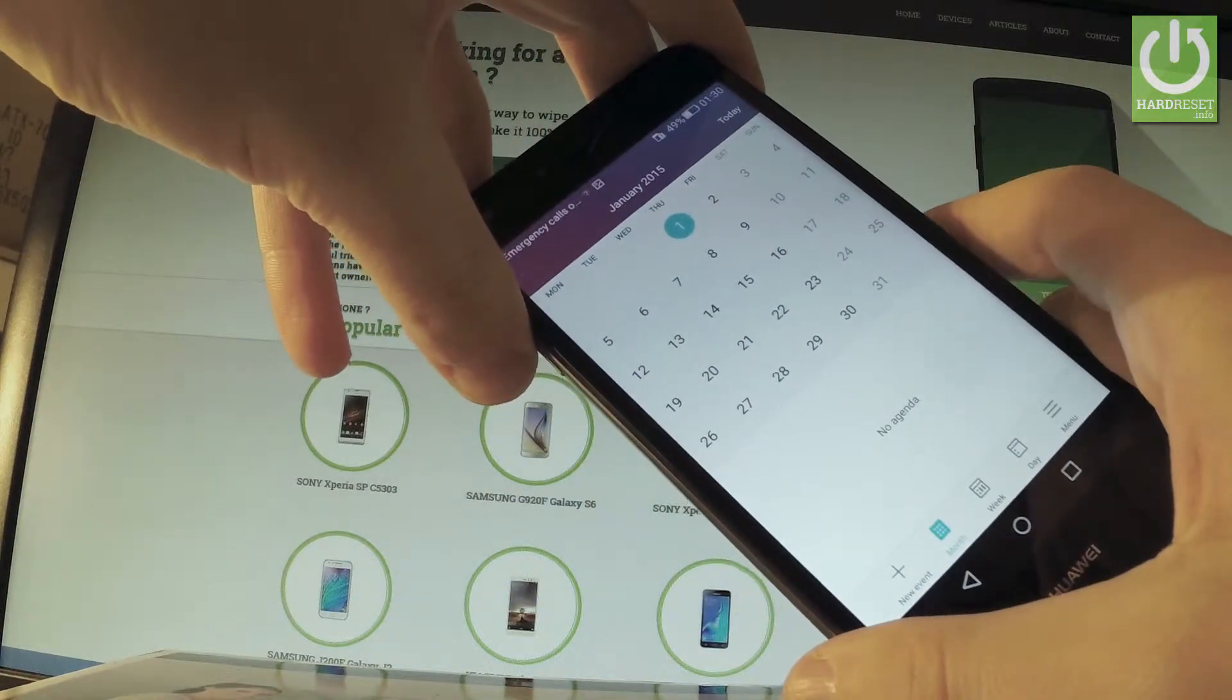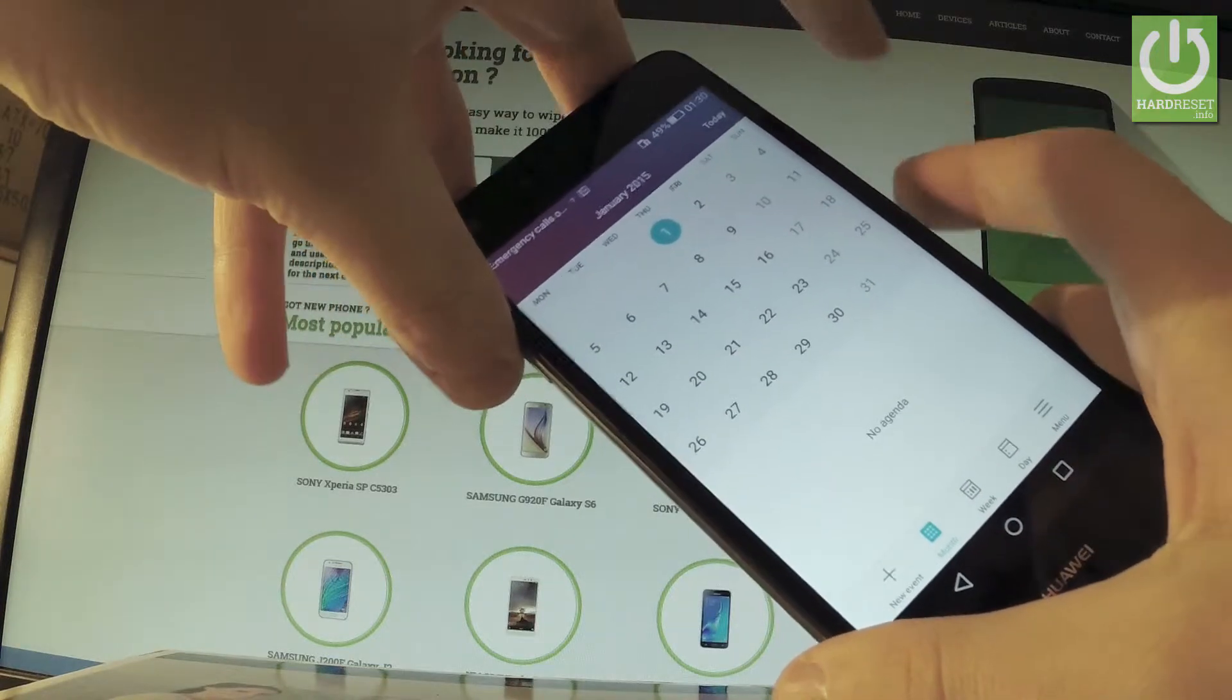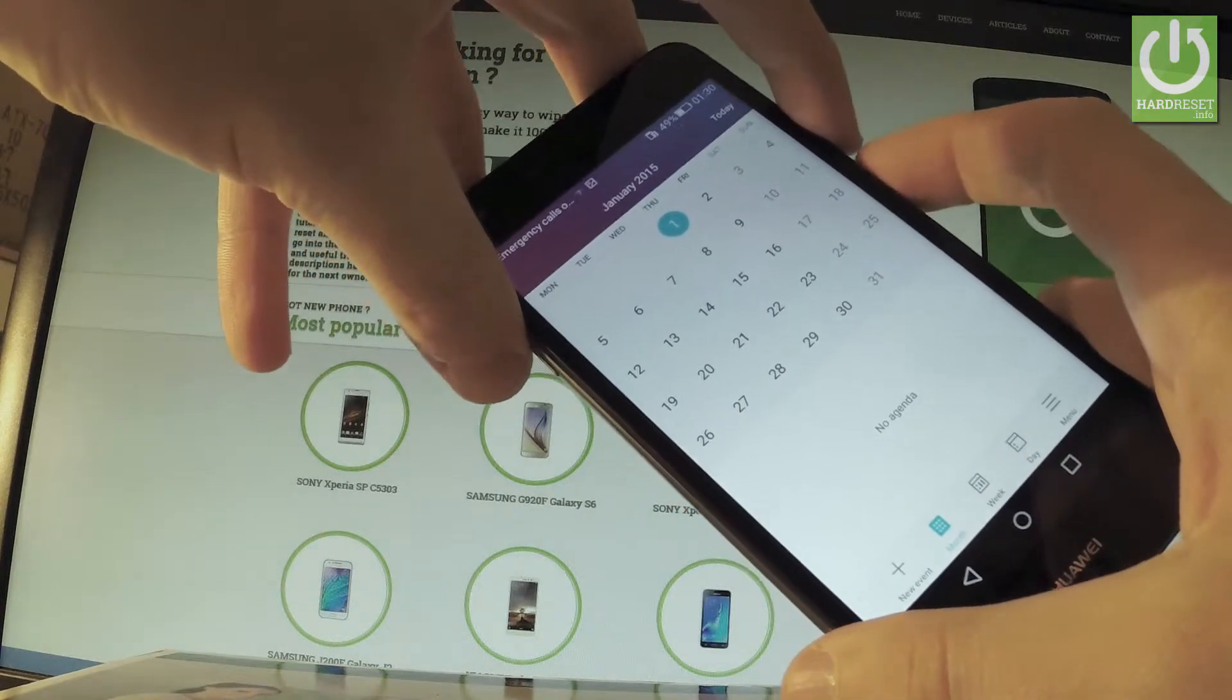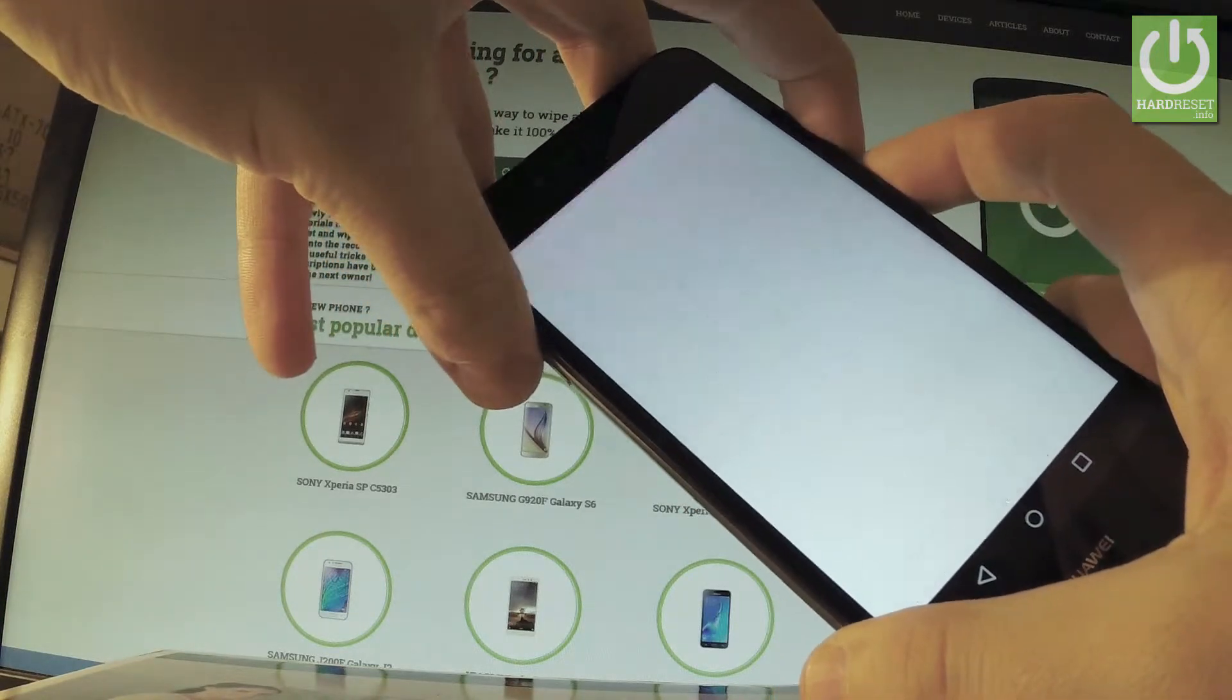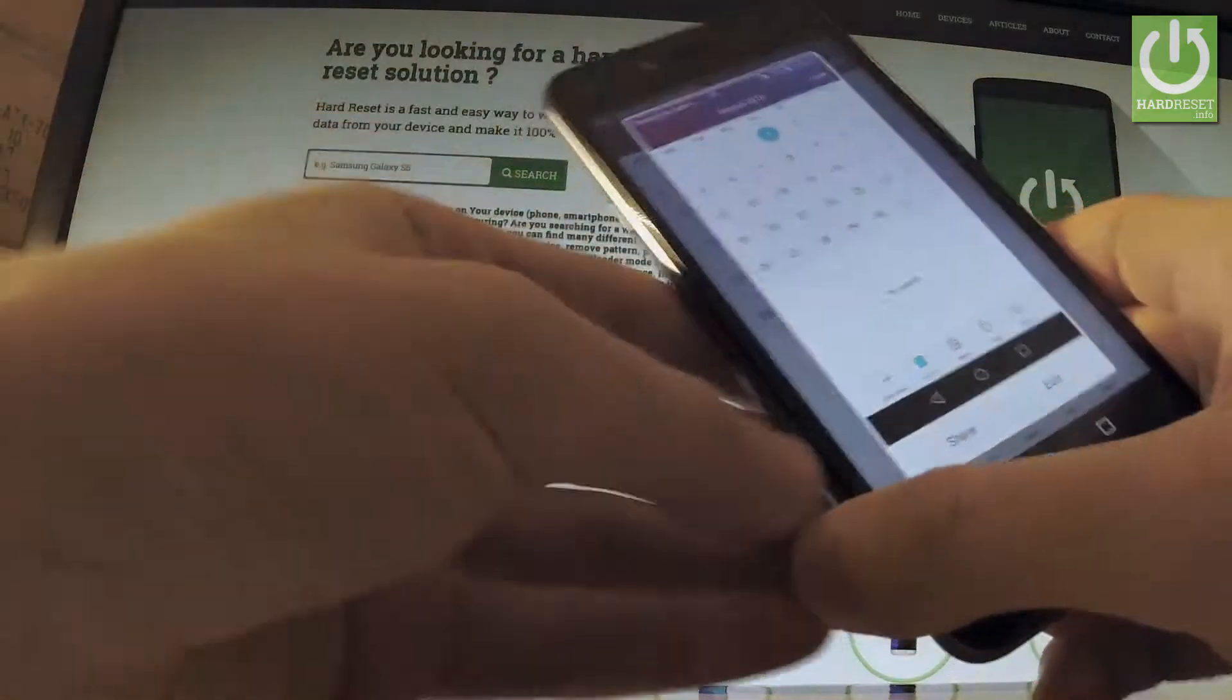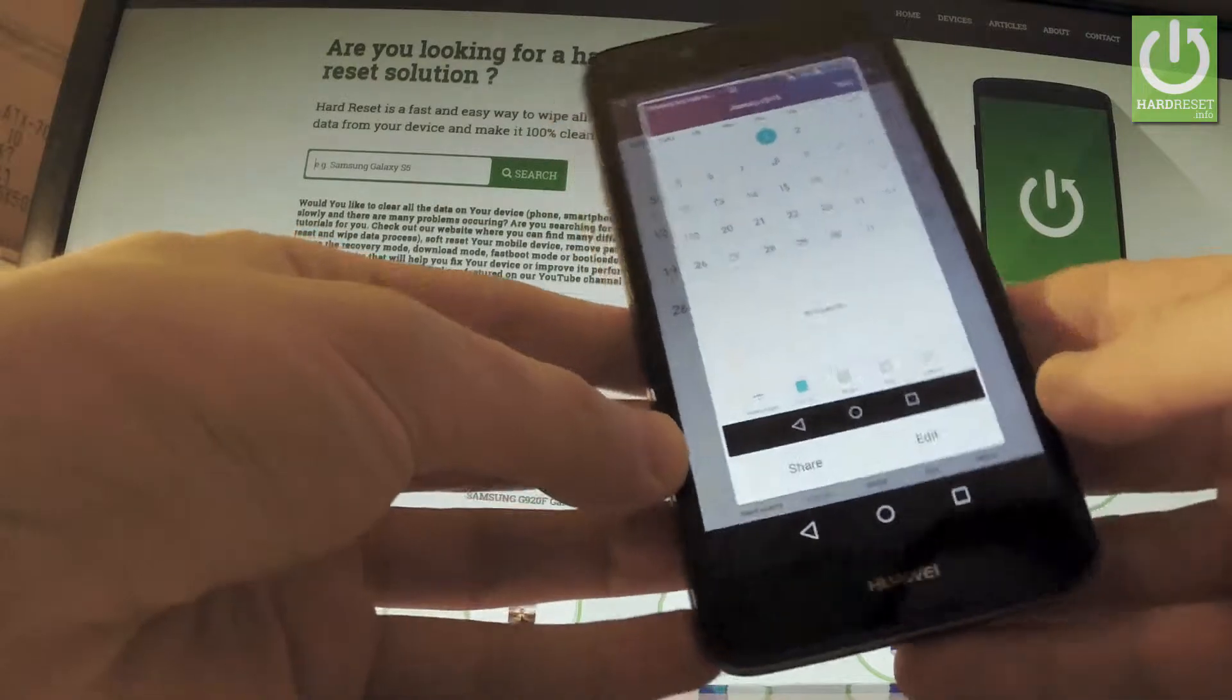Let me do it one more time. Use power key and volume down, and we just saved another screenshot.